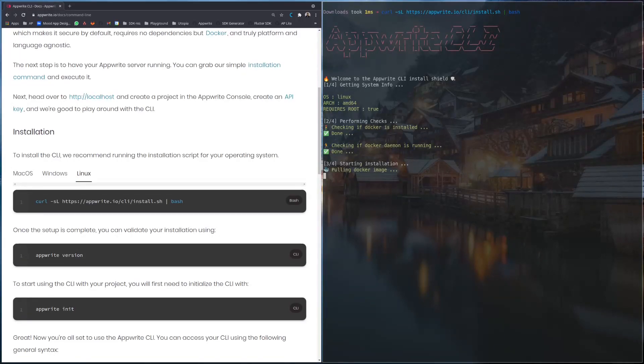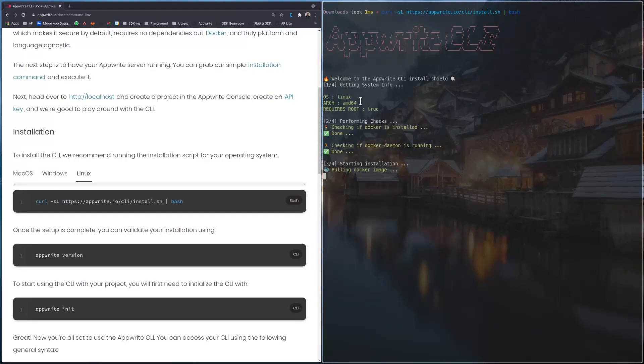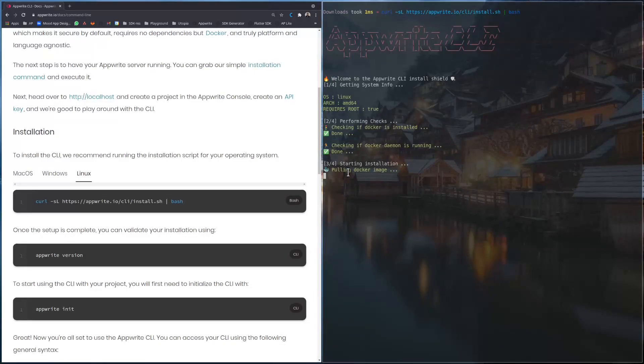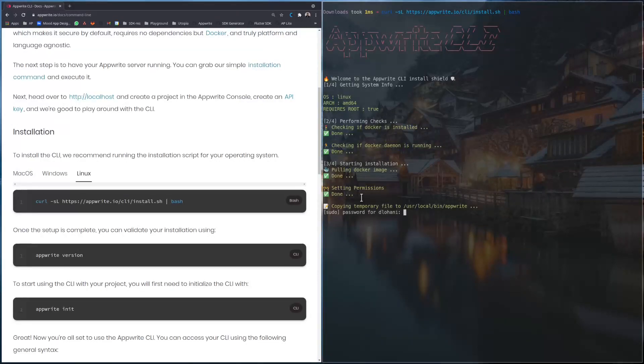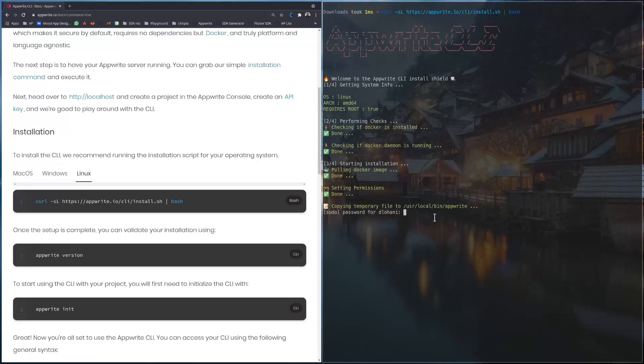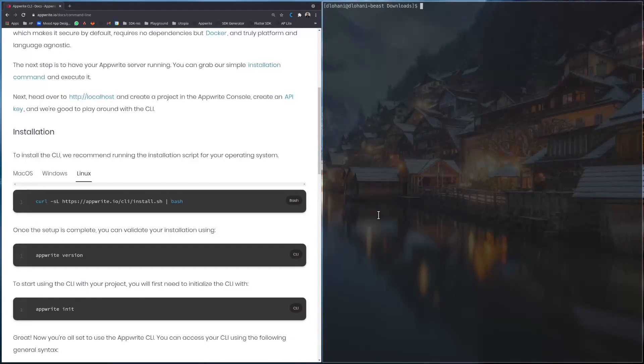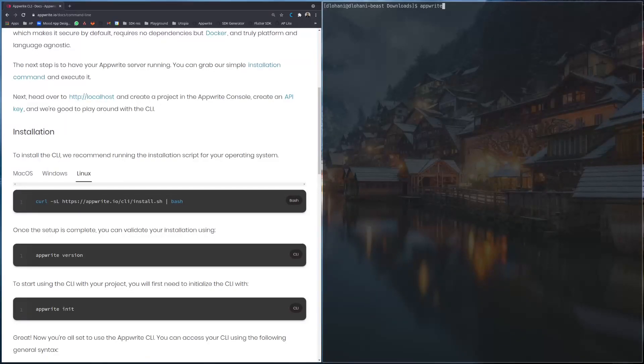Now we should be able to install Appwrite CLI. So welcome to Appwrite CLI install, getting system info, OS Linux AMD64, requires root true, performing checks, checking if Docker is installed, giving green light, pulling the Docker image for Appwrite CLI, it might take some time. Okay, done, setting permissions, now we want to copy the temporary file to bin, wrapping up installation, cleaning up. In order to verify the installation is correct you can just run appwrite version.